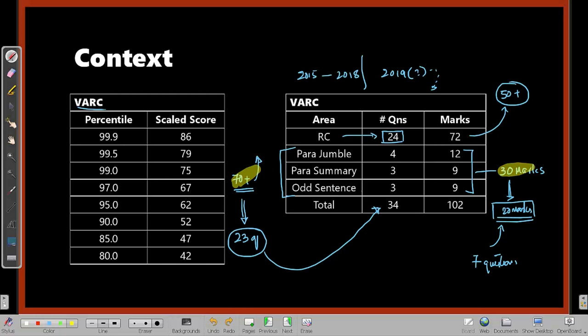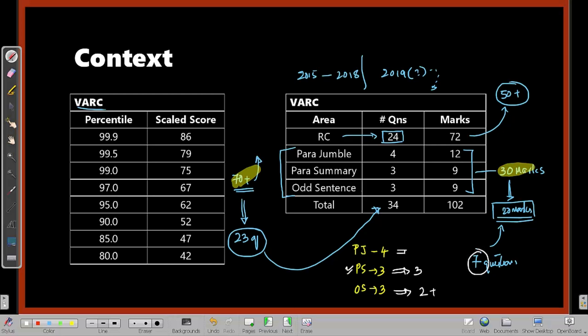Diving deeper: you have four paragraph jumble questions, three paragraph summary questions, and three odd sentence questions. Your first job is to get all three paragraph summary questions correct — it's possible, since you just need to identify the summary from given options. For odd sentence, you must get at least two of the three correct. Therefore, to get close to seven questions total, your target is to get at least two of the four paragraph jumble questions correct. Anything more than two is great, but two is the bare minimum.